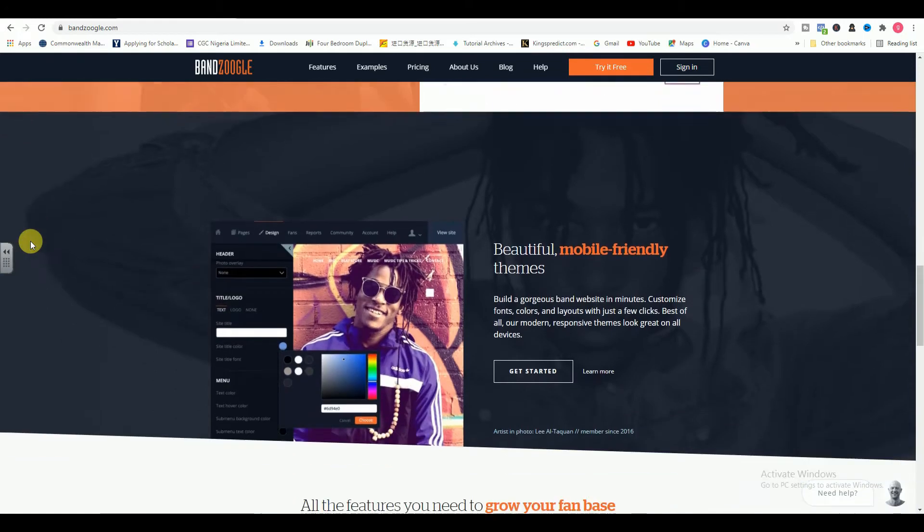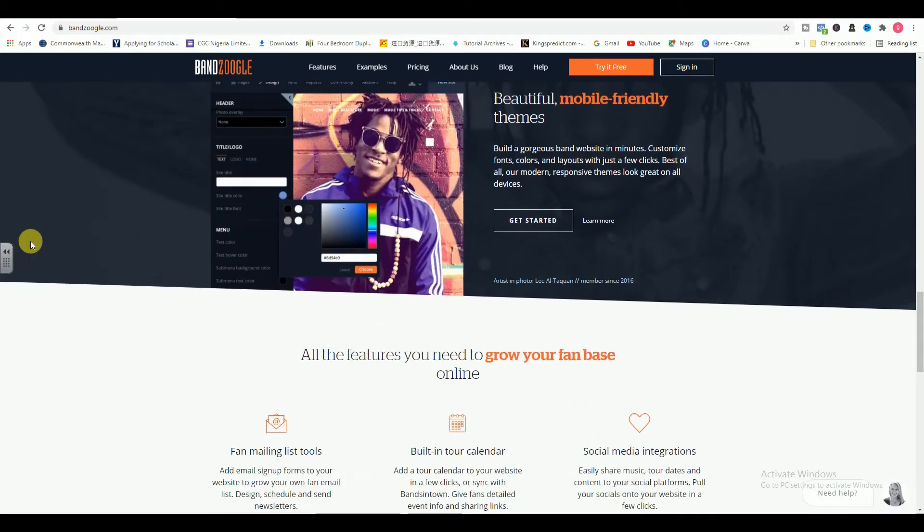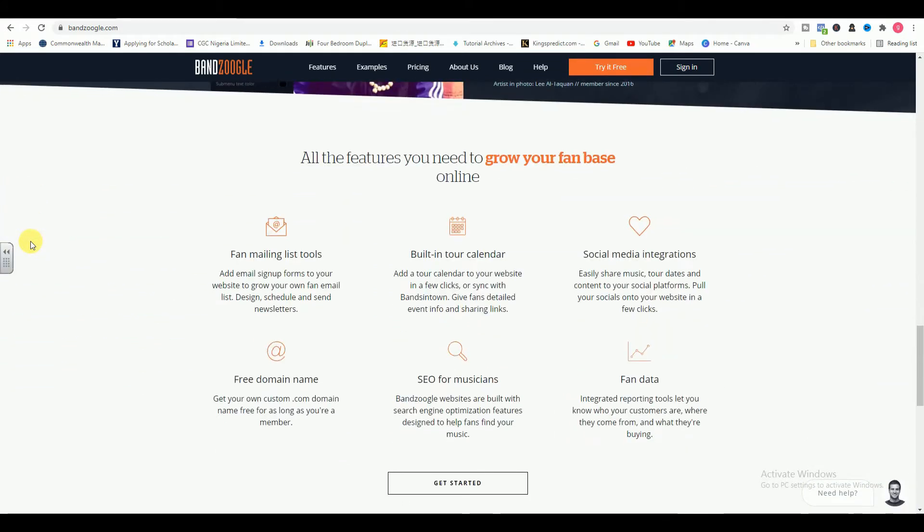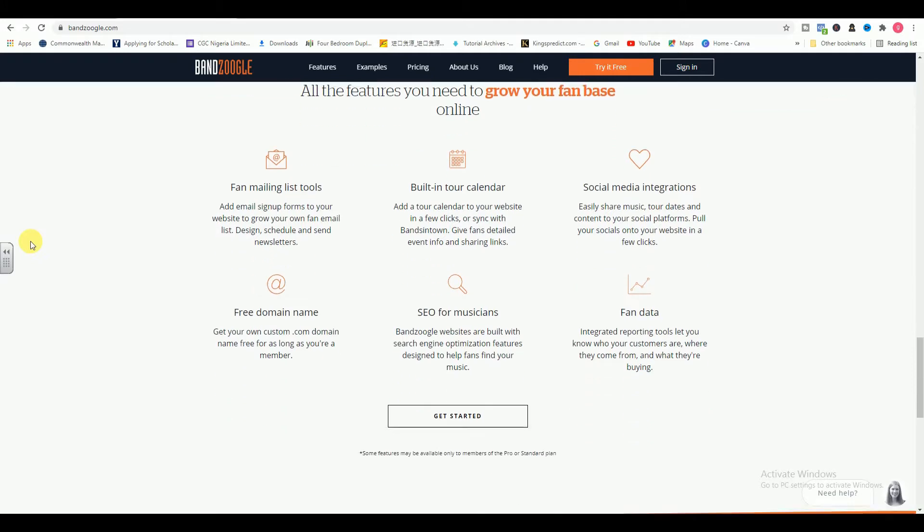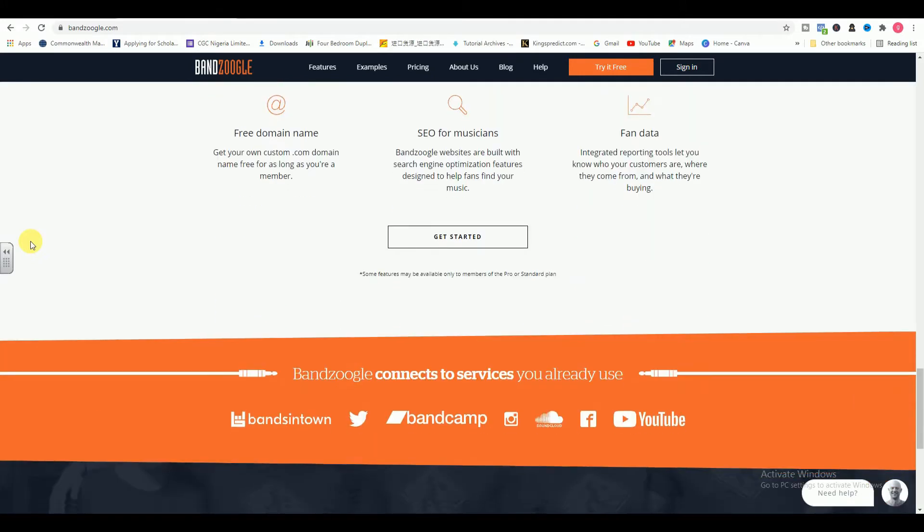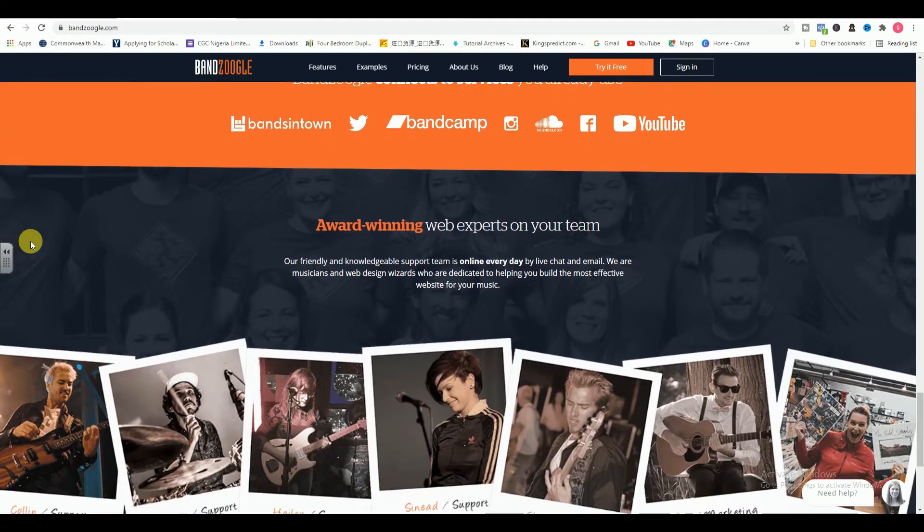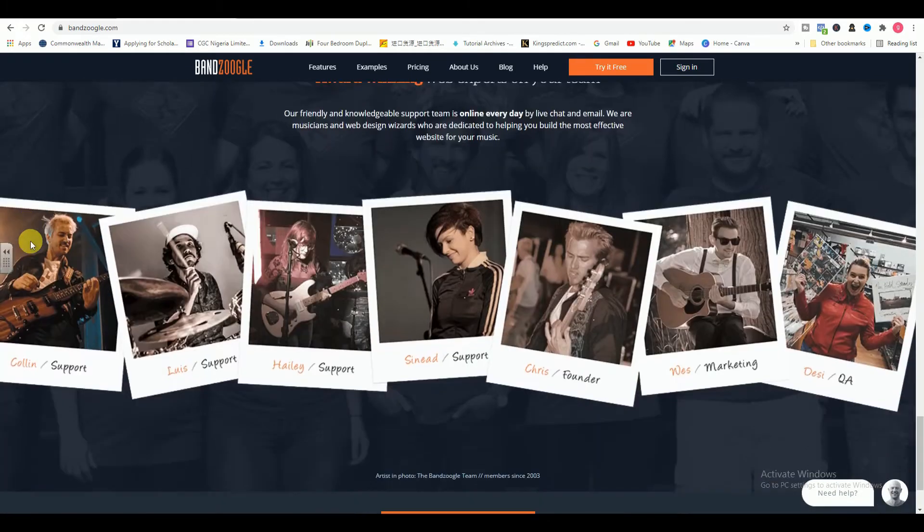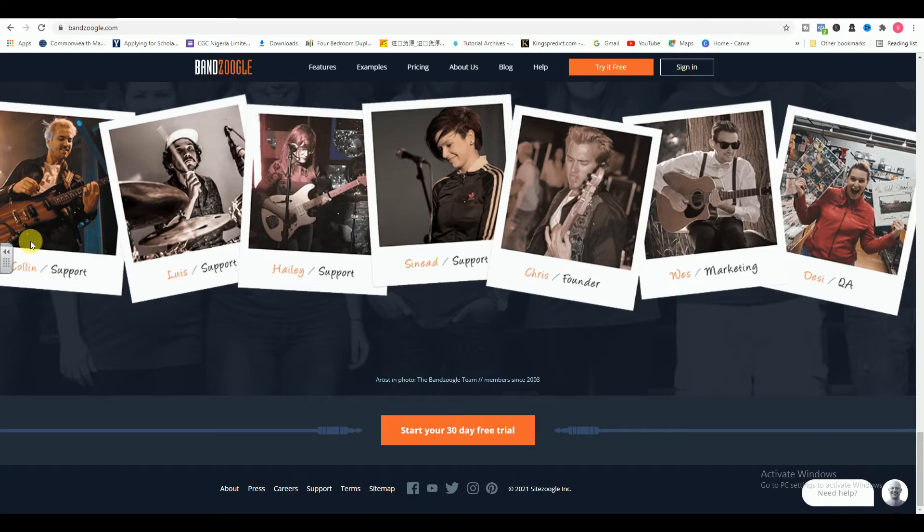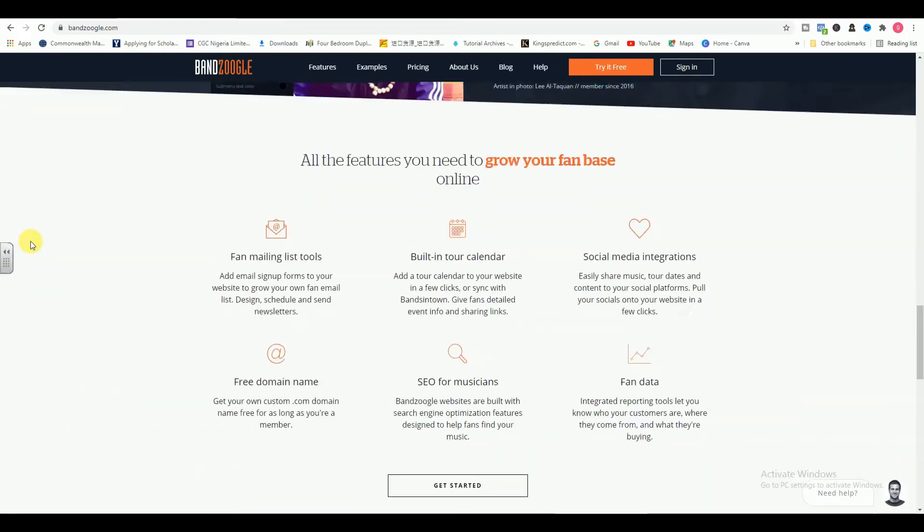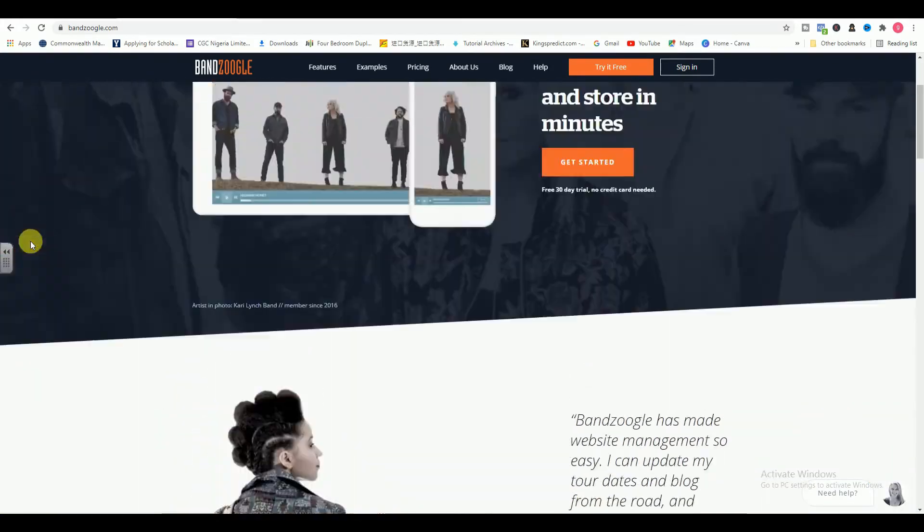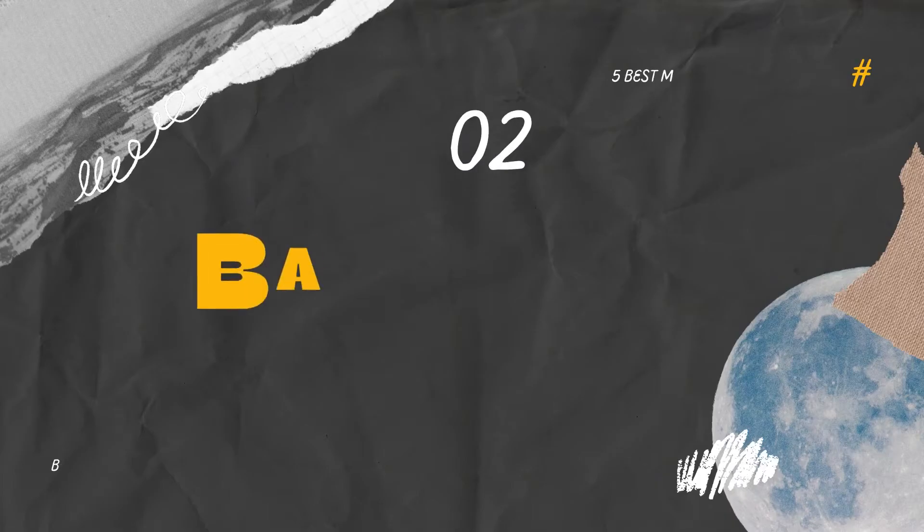Bandzoogle is one of the best website hosting options for musicians because you keep 100% of your music sales. You can display and sell your music exactly how you want. Offer songs for free, charge a fixed amount, or let your fans name their own price. Design a professional website in just a few clicks where you can sell music and merch commission-free.